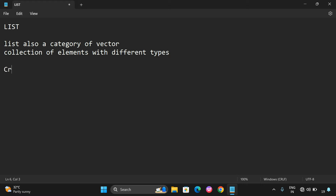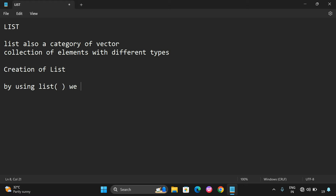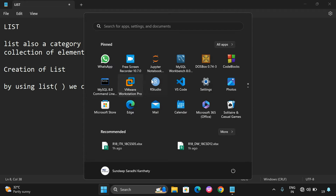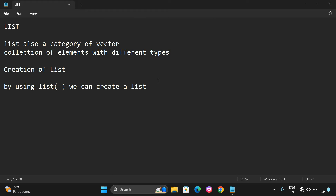So the first concept is creation. By using the list function we can create a list. We will see how to create an empty list and we will see the data type of the variable we are creating using this empty list. Let us open R Studio and I will demonstrate with some small examples.